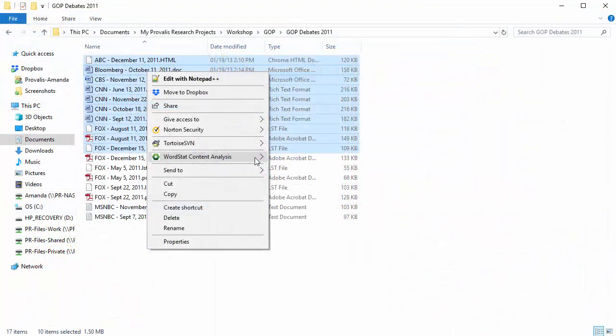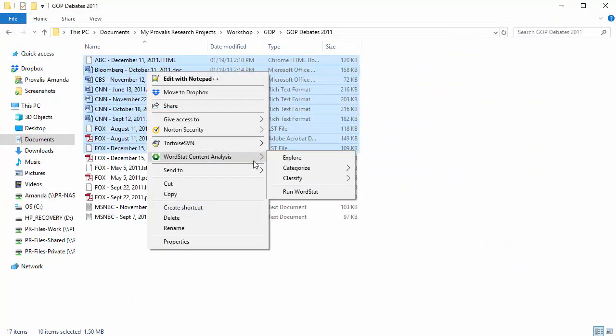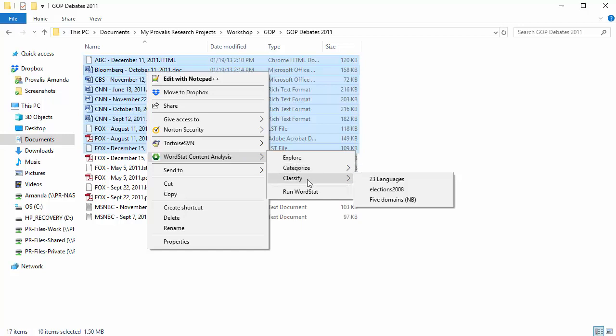Just a quick flashback. Remember, you could have chosen to apply either a categorization model or a classification model by choosing it from the menu when you initially open WordStat Document Explorer from Windows.